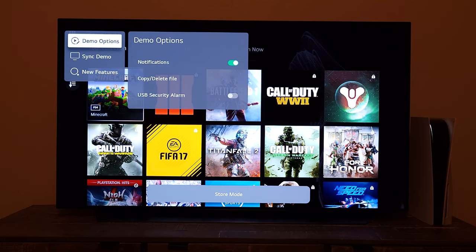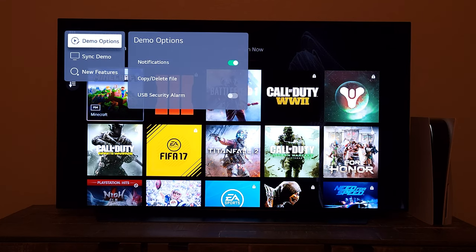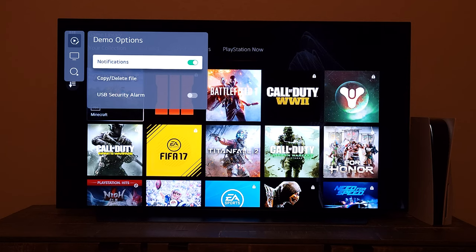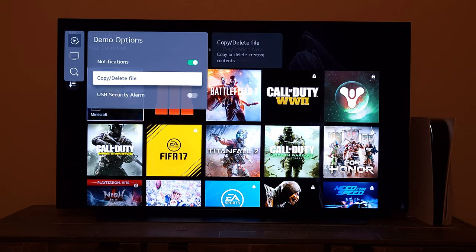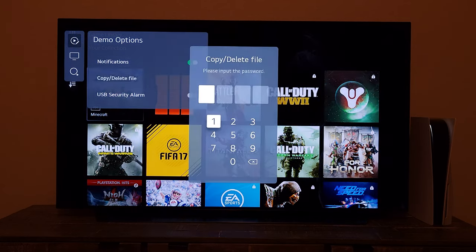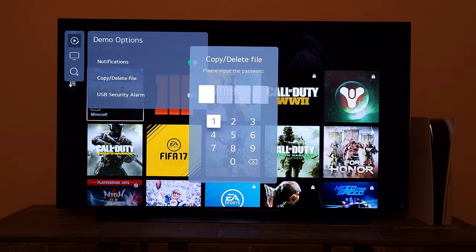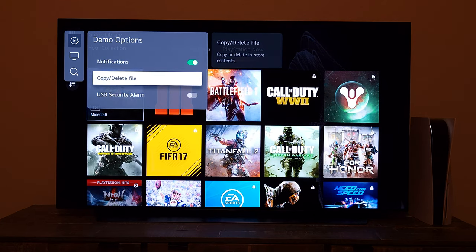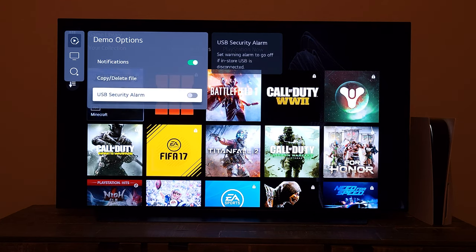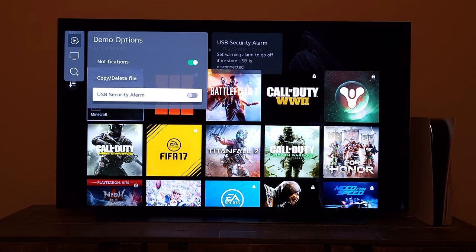I want to show you one more exciting option under Demo Options. You can delete your internal demo store files if you wish — it is password protected, and the password right now is 0000, four zeros. You'll be able to delete or copy the demo store files, and you can also bring in more demo files to your internal storage, though the internal storage is not that large.